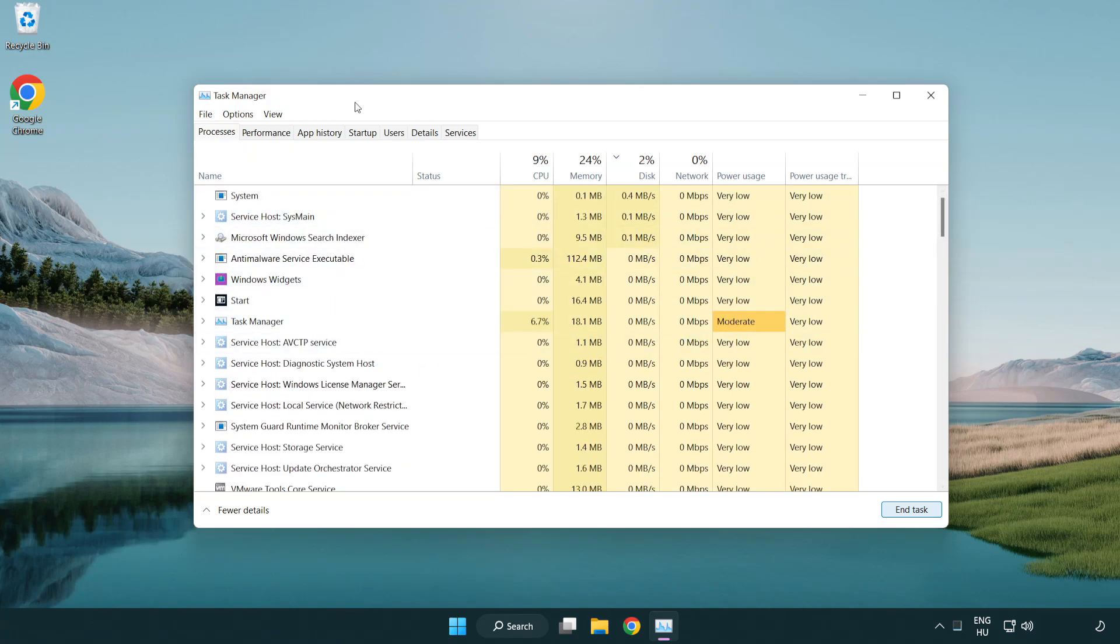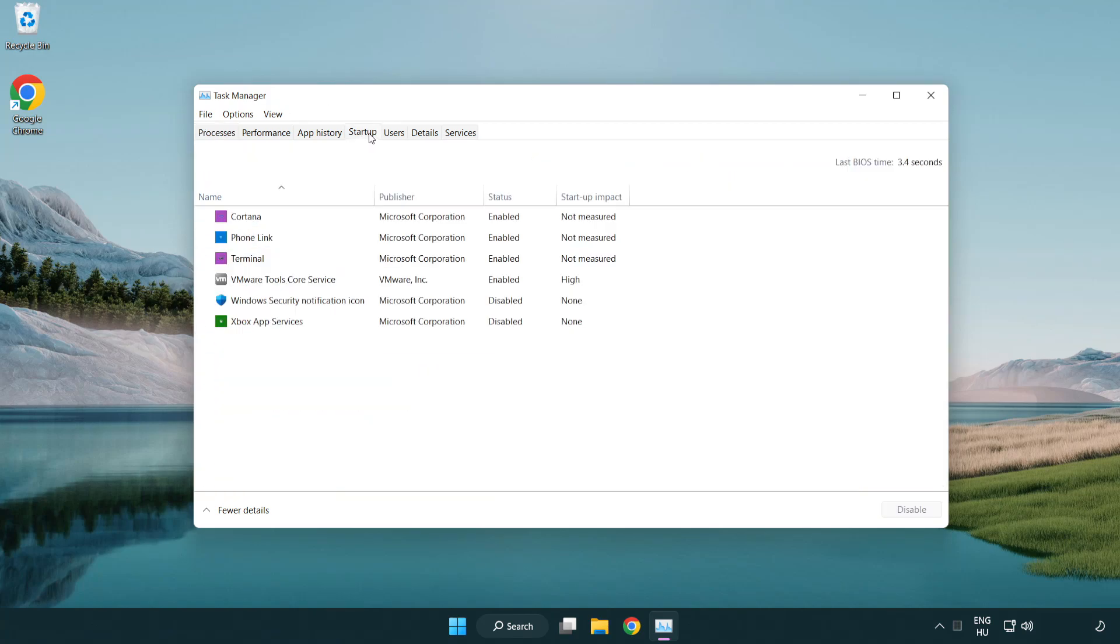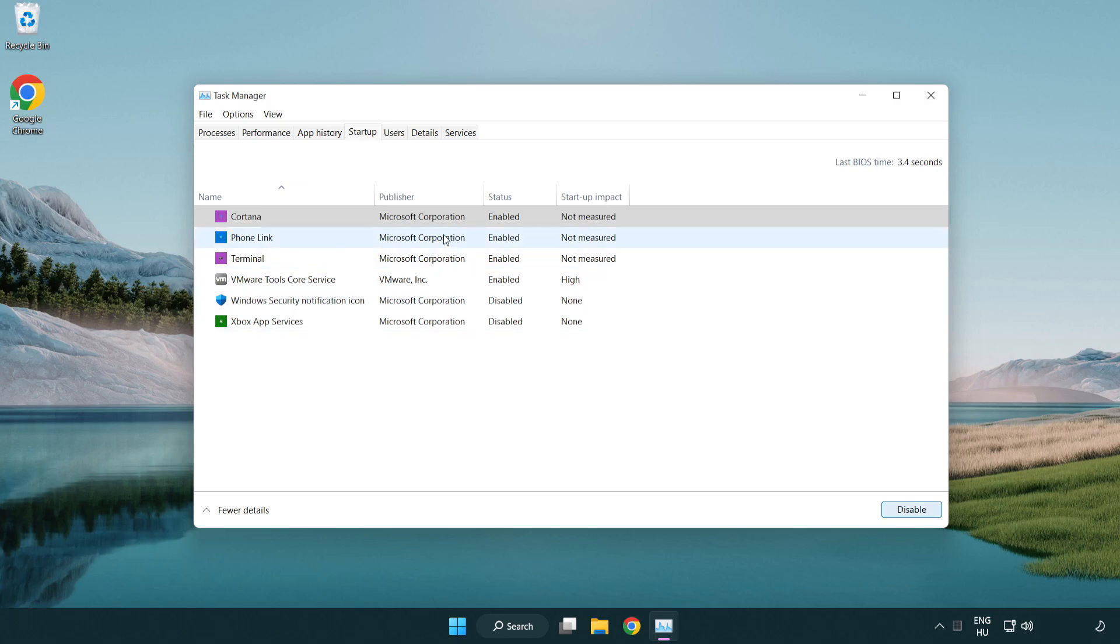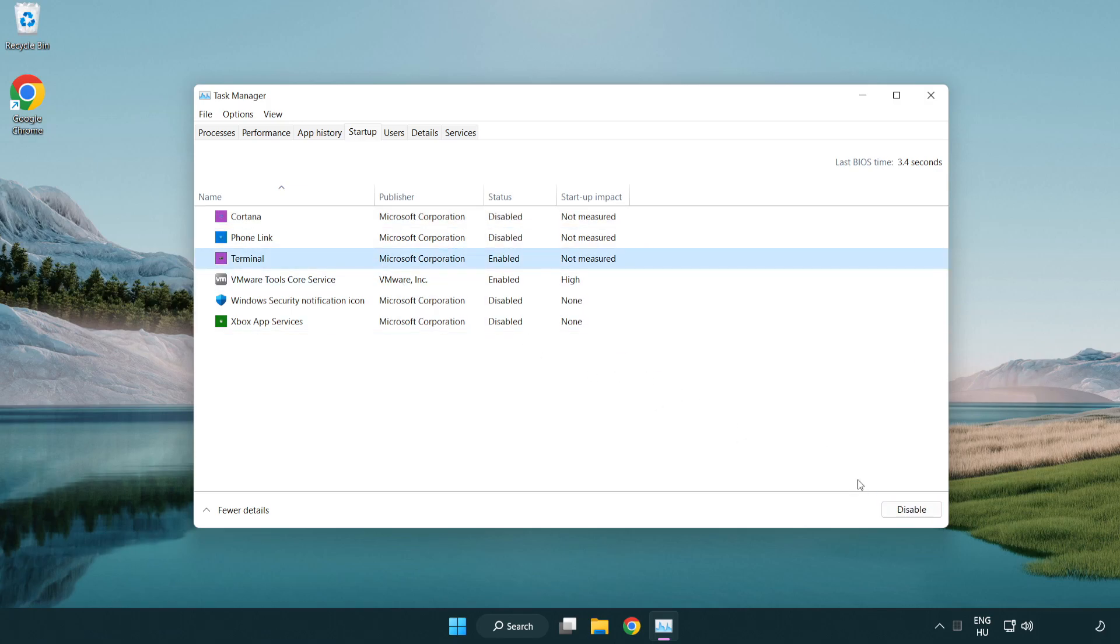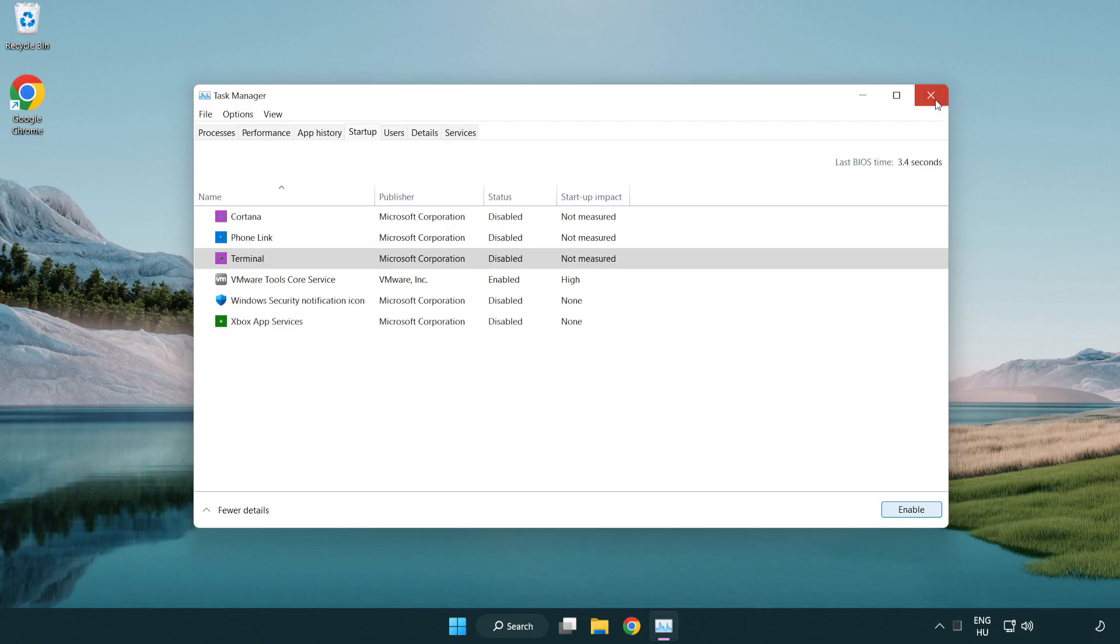Click start menu. Disable not used applications. Click startup.